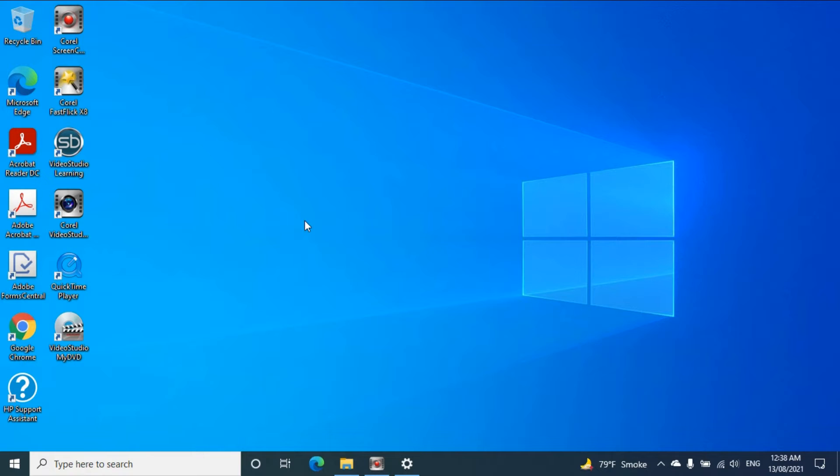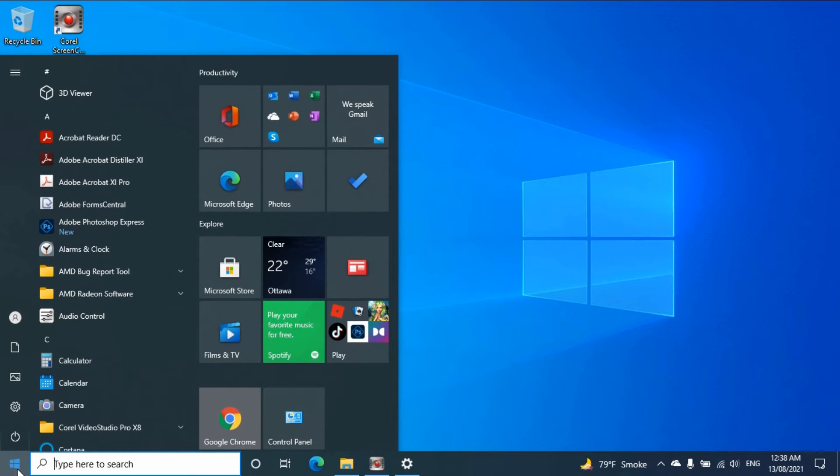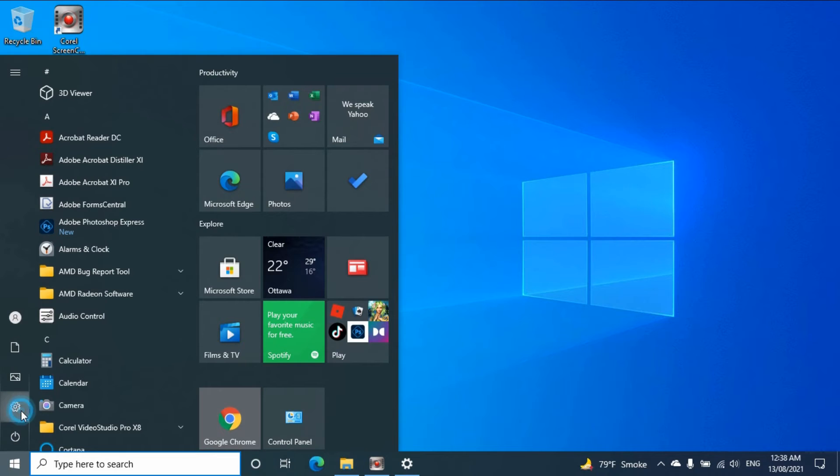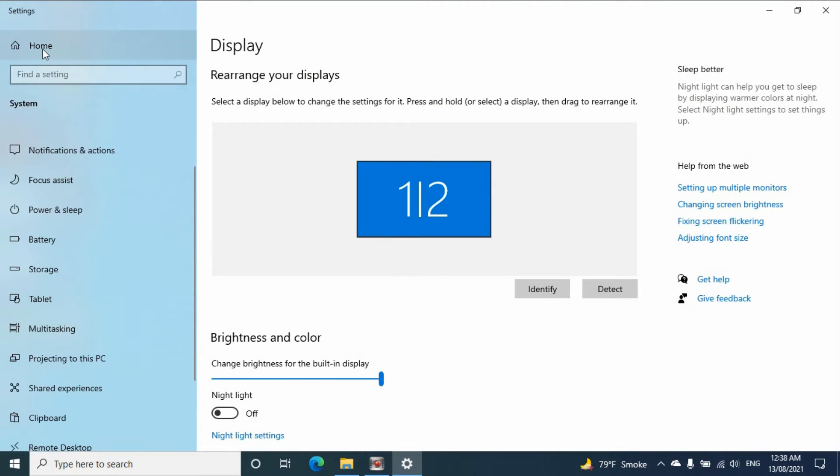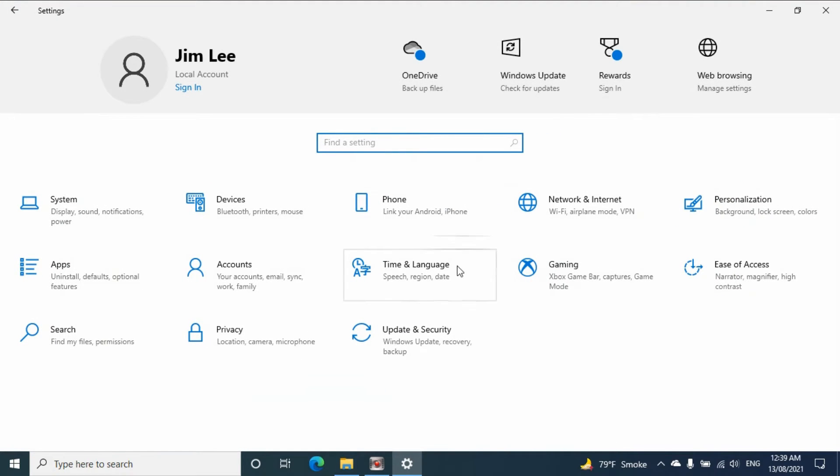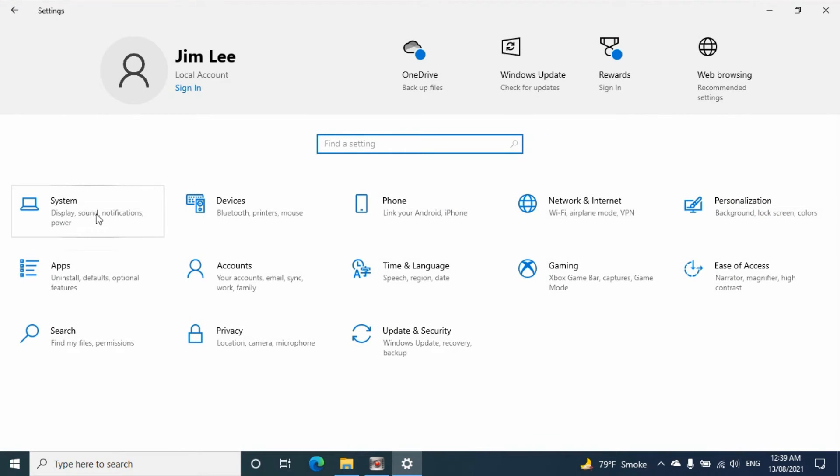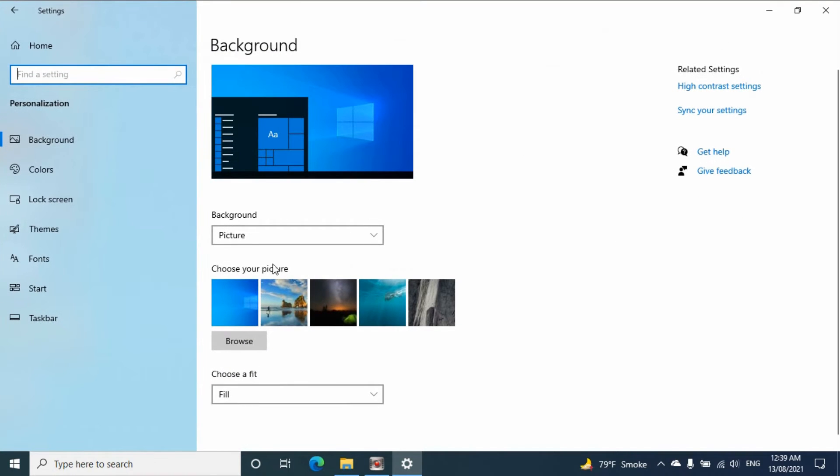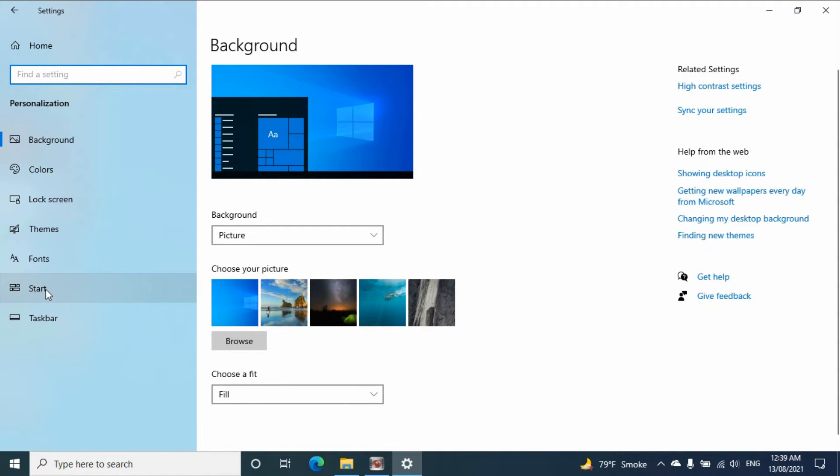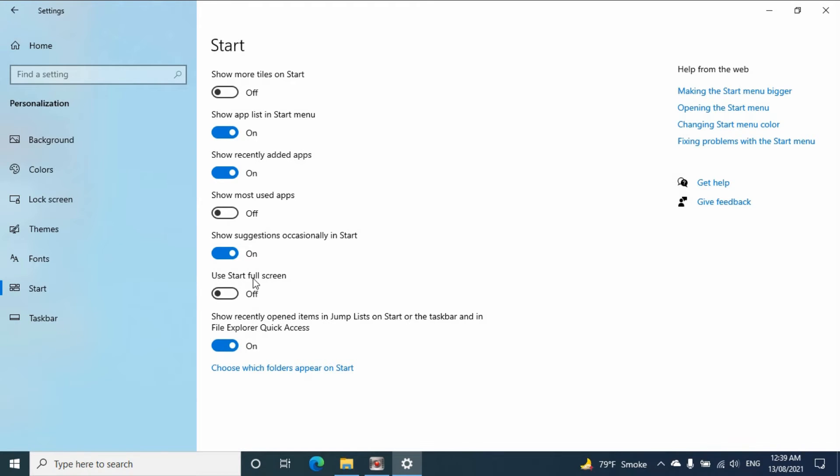If this method is not working, you need to check the second method. You need to make sure to go to the settings, then go to the home and make sure the personalized, go to start.